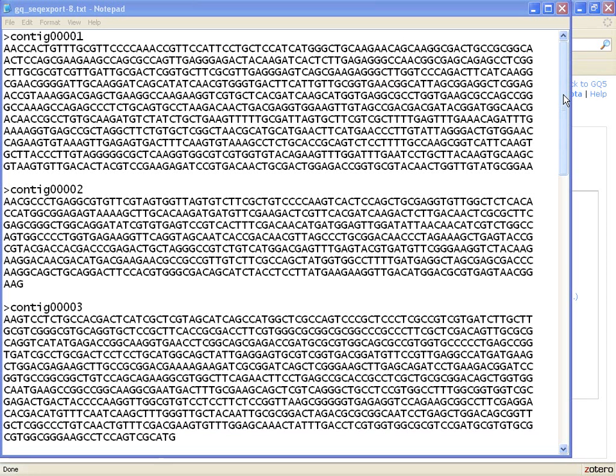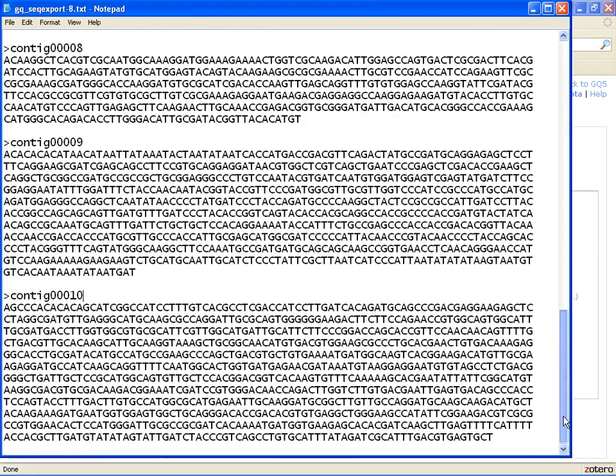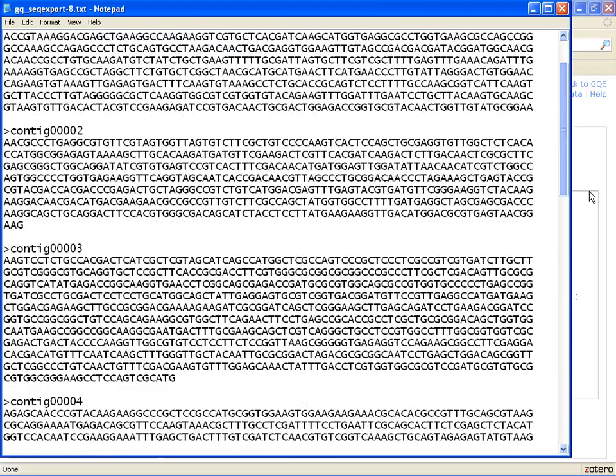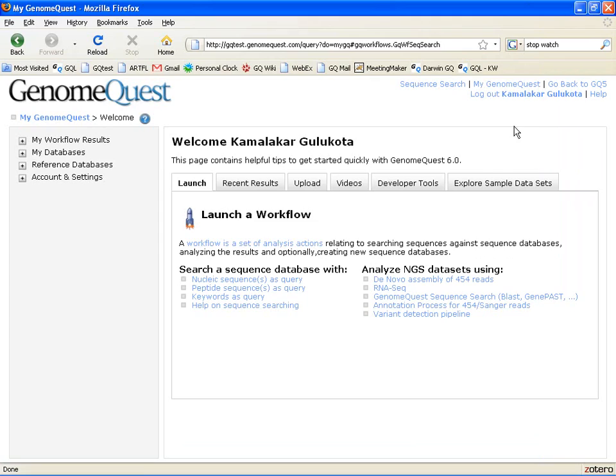Here are the 10 query sequences for which we would like to find new matches. In GenomeQuest, the way to do that is to go to the sequence search page, which is accessible from the top right as a hyperlink.